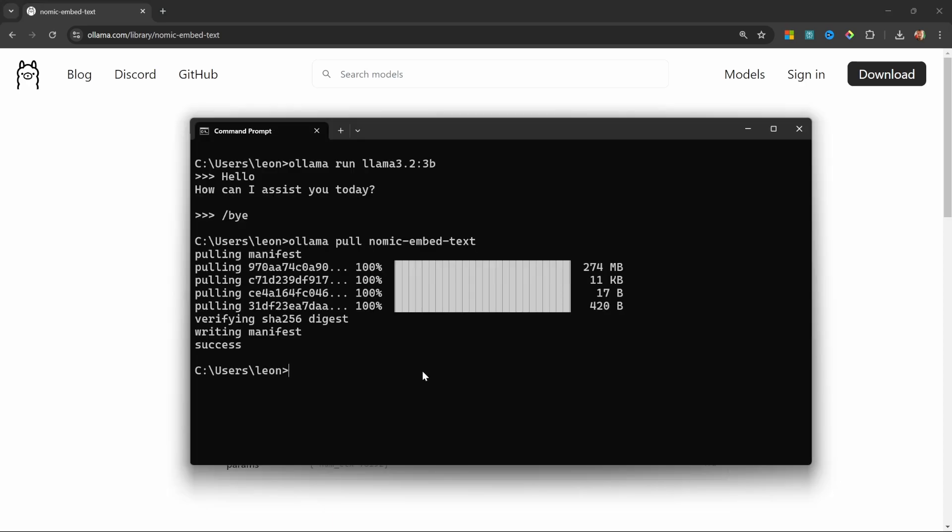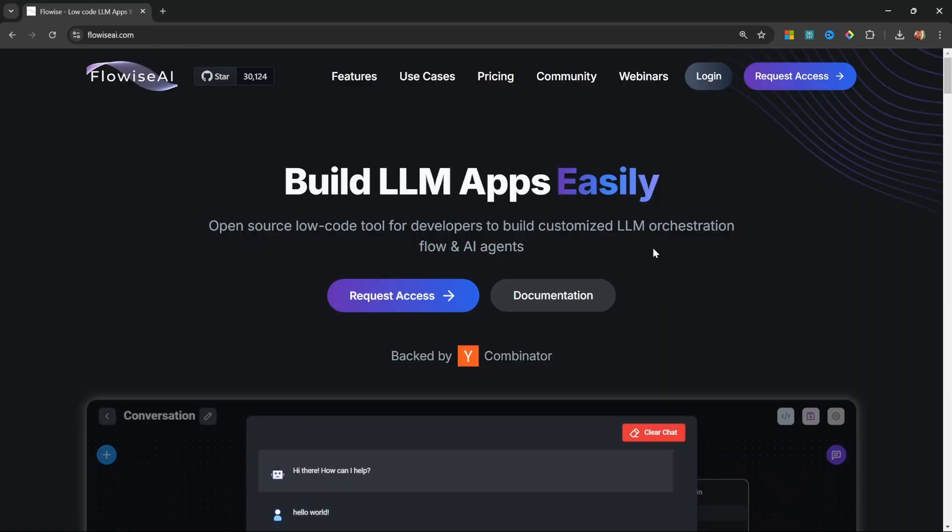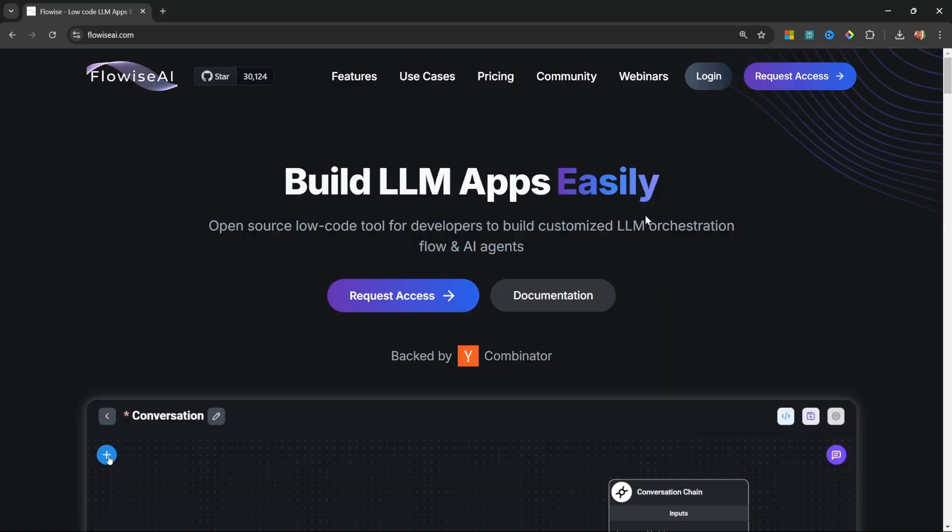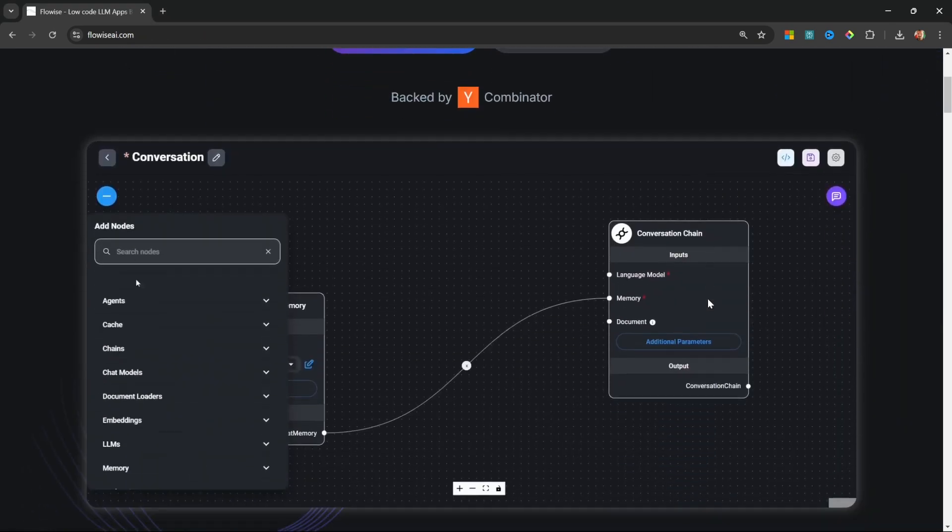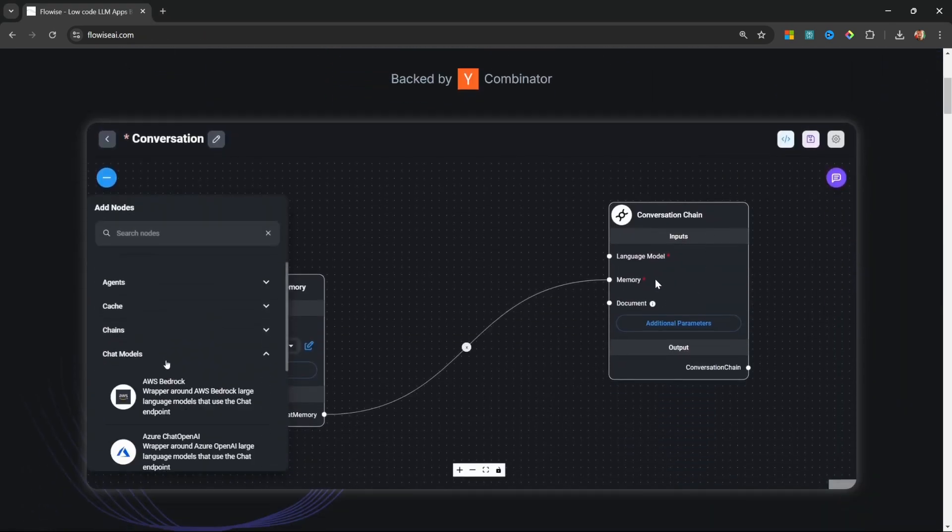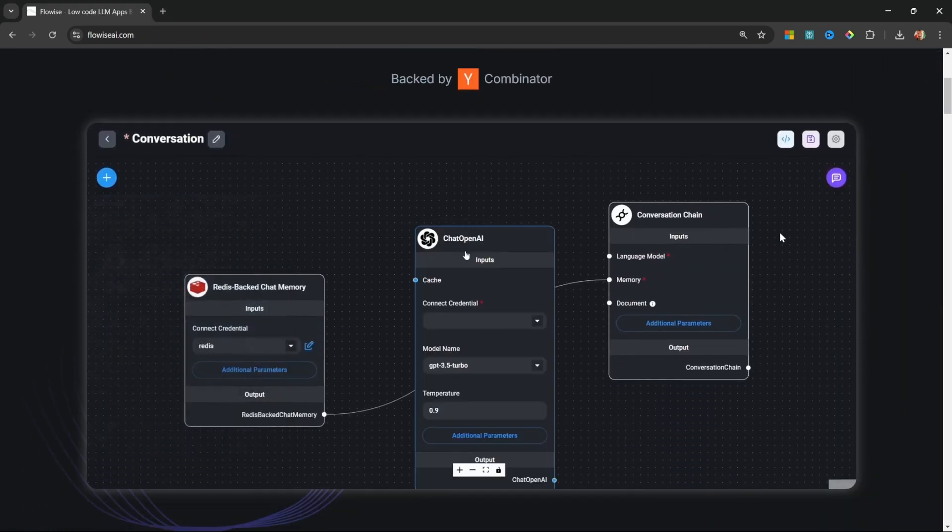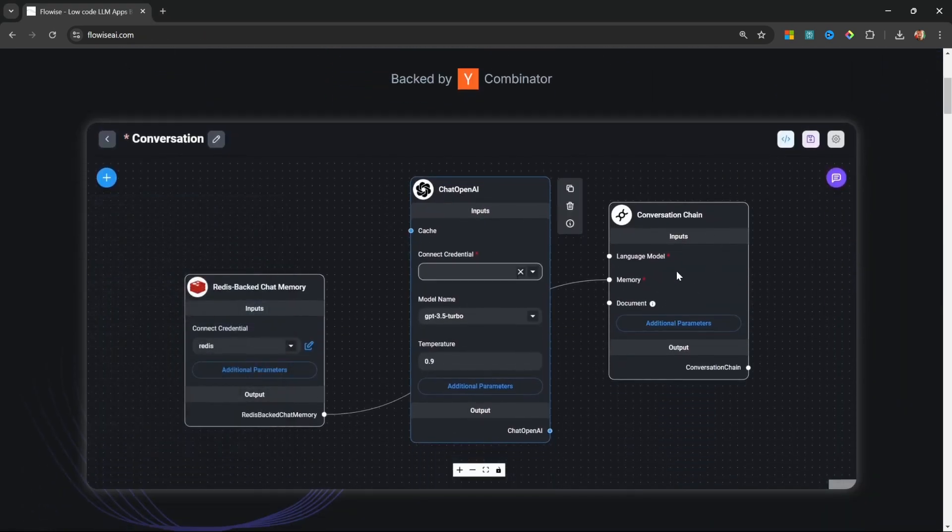Great. Now that we have both Llama 3.2 and our embedding model downloaded, we can move on to Flowwise. If you would like to learn more about using Ollama, I do have a dedicated video which I'll link to in the description.